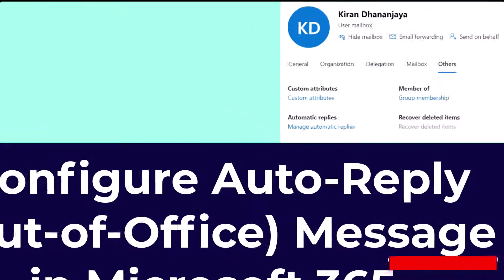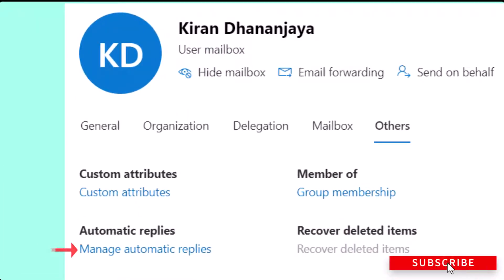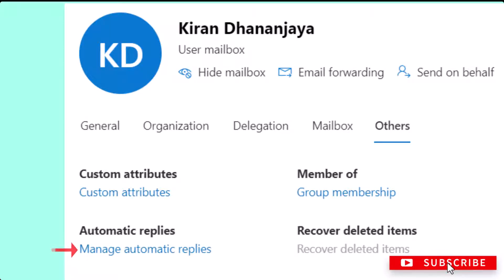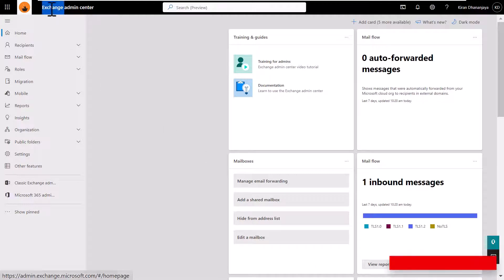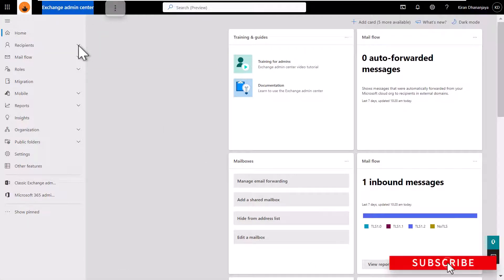In this video, I'm going to show you how you can enable, disable, and configure an automatic reply message in Exchange Online Microsoft 365. I have already logged into Exchange Online Microsoft 365, and I'm in my Exchange Admin Center.